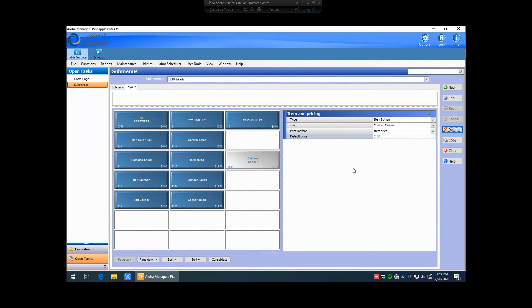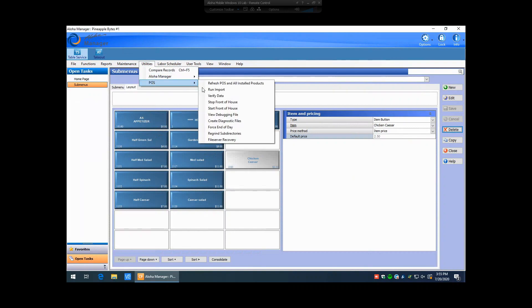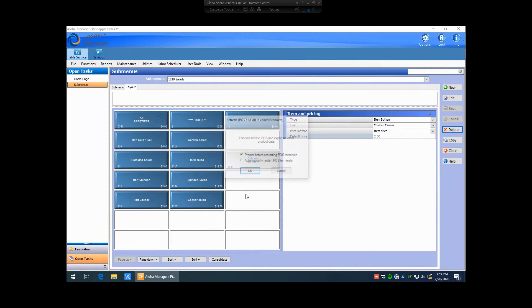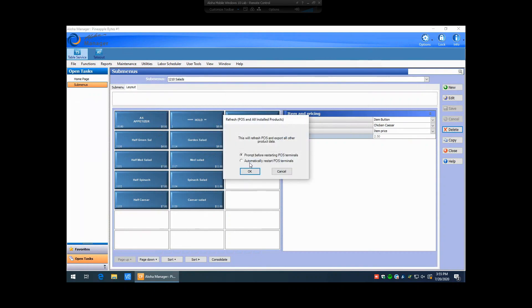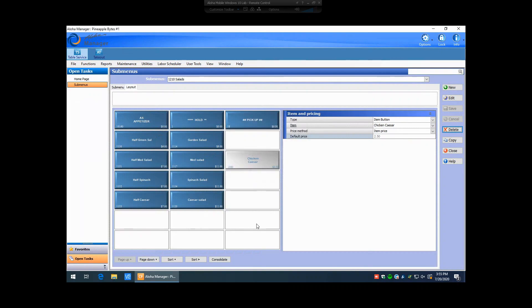Now what you're going to want to do is, in order to get this to show up on the front of house terminals, you're going to have to do a refresh data, which is found under Utilities, POS, and Refresh POS in All Data. You have two options to prompt before restarting the point-of-sale terminals, or automatically restart POS terminals. After you pick that option, you hit OK, and that's going to send that information to the front of house terminals. The terminals are going to reload their Aloha software, and when they come back up, that new button that you've put on the submenu is now going to display there.